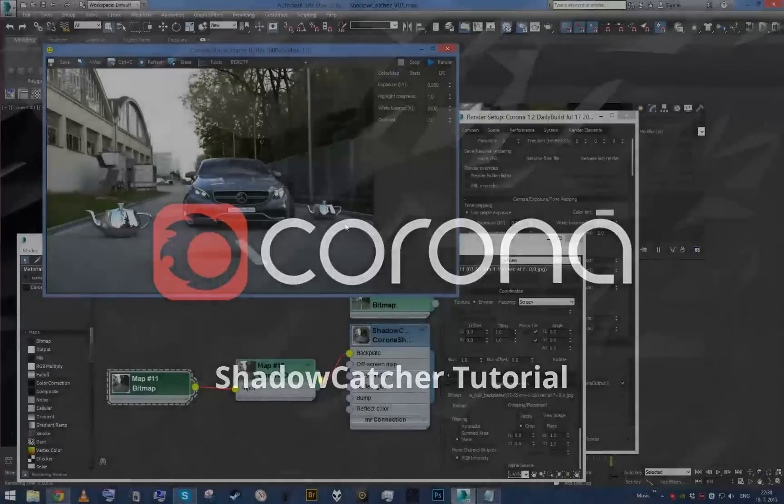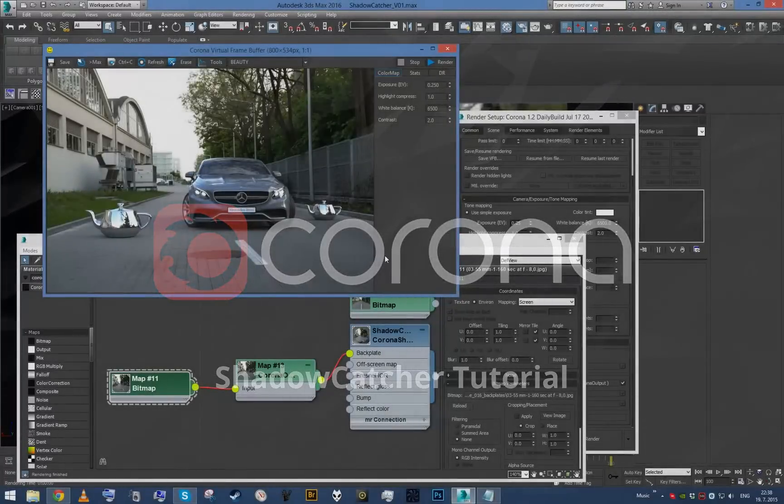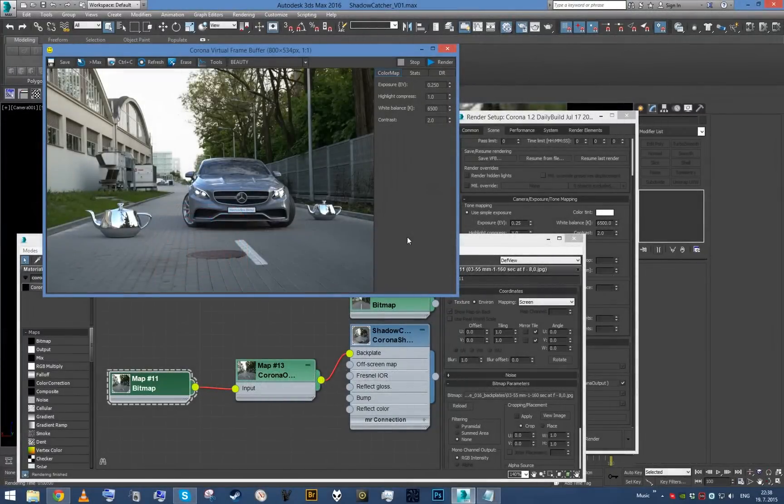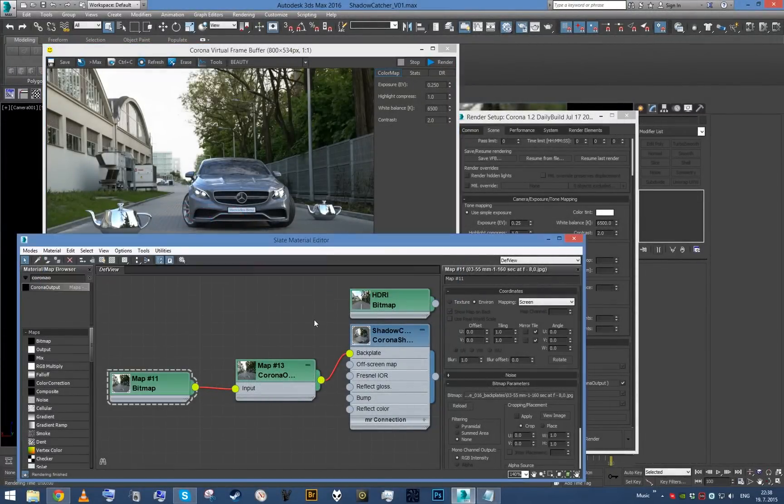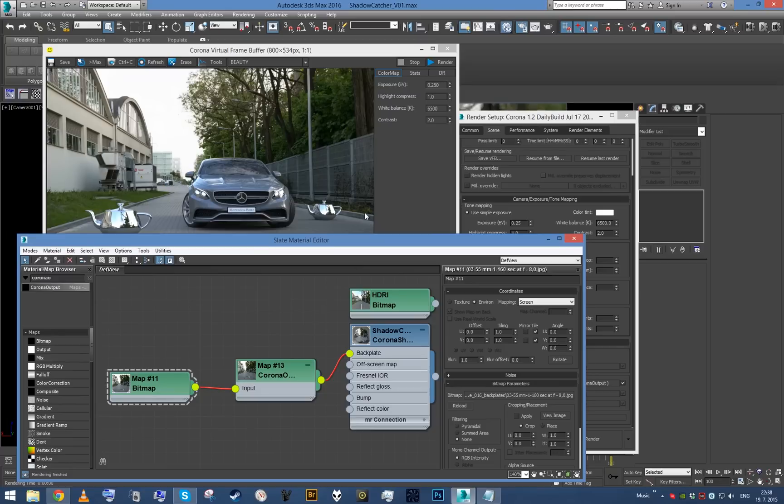Alright, so picking up where we left off in the previous lesson. In this one I'm going to show you how to use shadow catcher if you have just an environment map and you do not have any backplate.